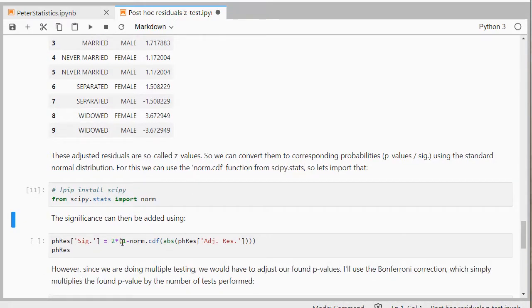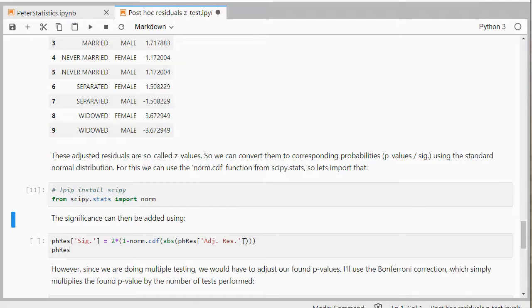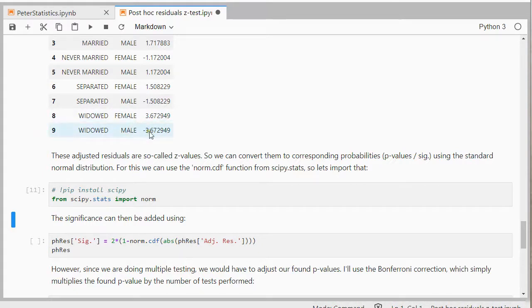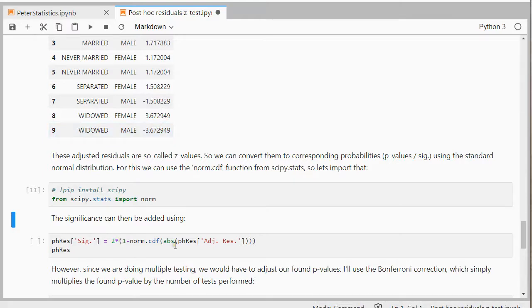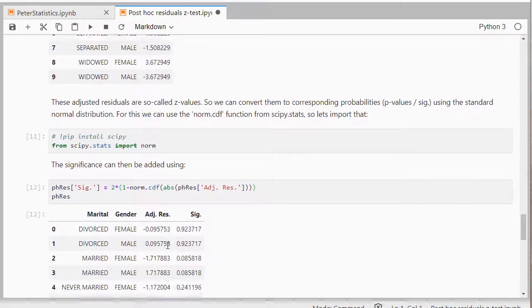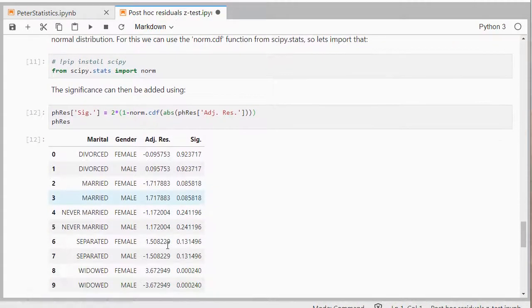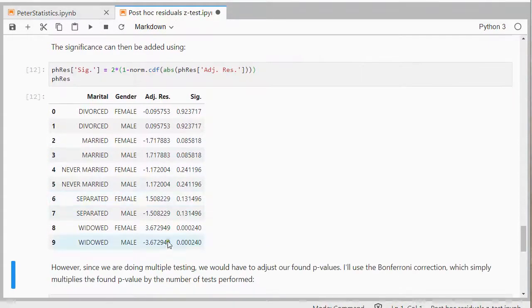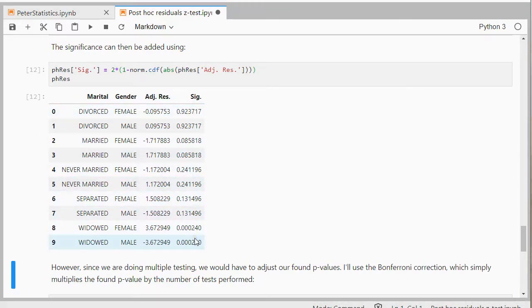And then I can use, what I'll do is actually 1 minus the cumulative distribution of the absolute value. So that will give me the left side. This will be everything lower than this set value. And because I'm making it the absolute value, it will always be more than 50%. So that gives me, then 1 minus gives me less than 50%. But because I want a two-sided testing, I'll multiply it by 2. That's a lot, but it's pretty straightforward. I'll add those as significances, and there we go.